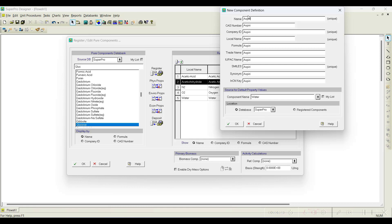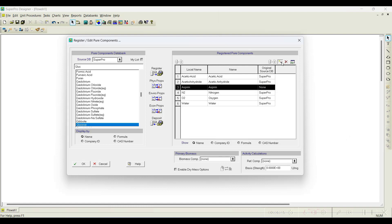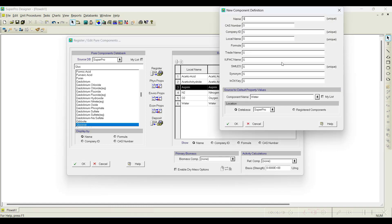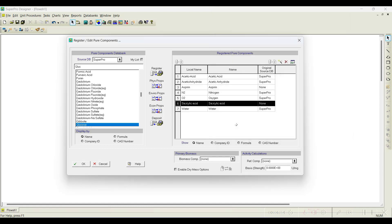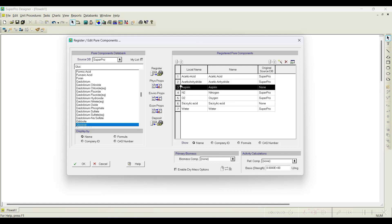I will register aspirin — click on the new compound registration, type 'aspirin', and click OK. I will also register one more component called salicylic acid. I have registered both components, but remember that water properties are assigned by default to these two components, which is not what we want.